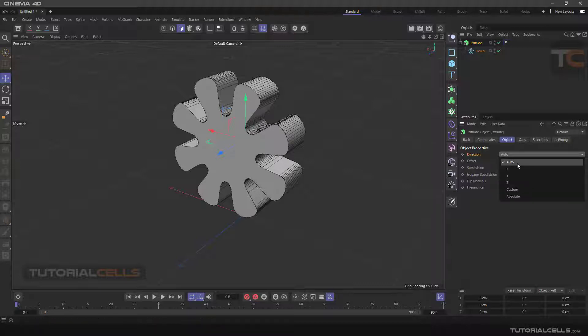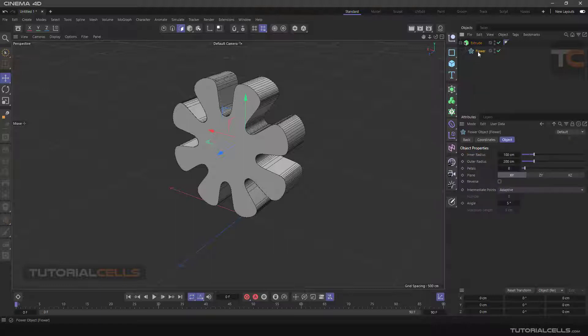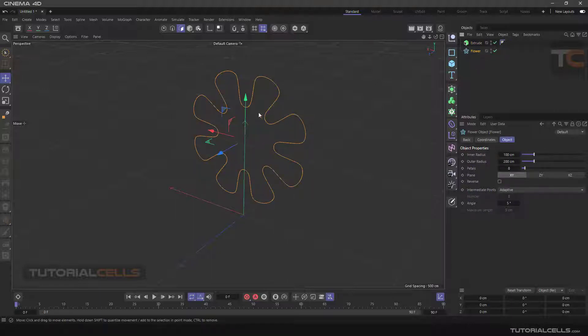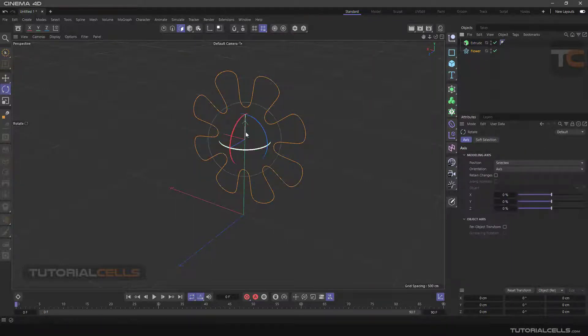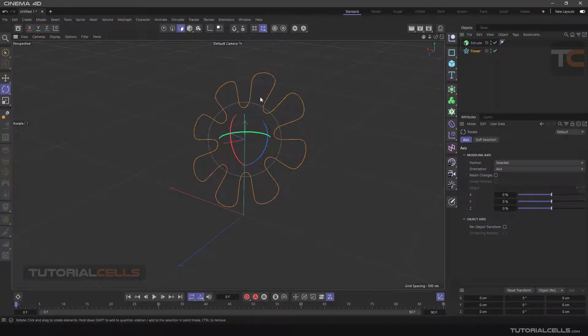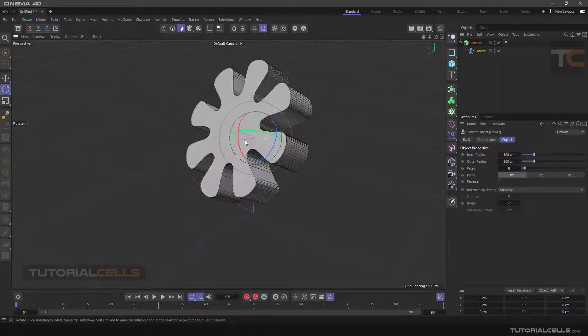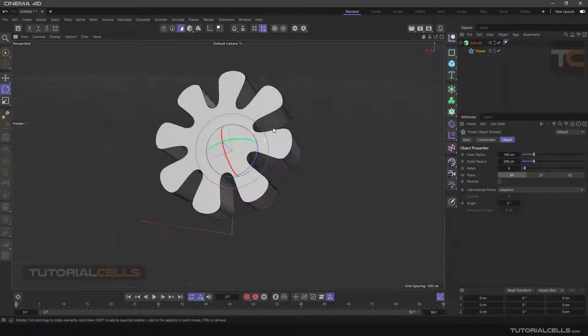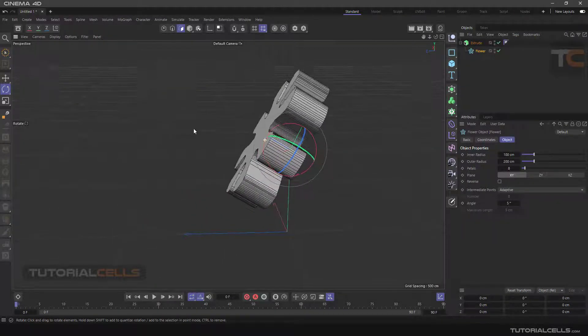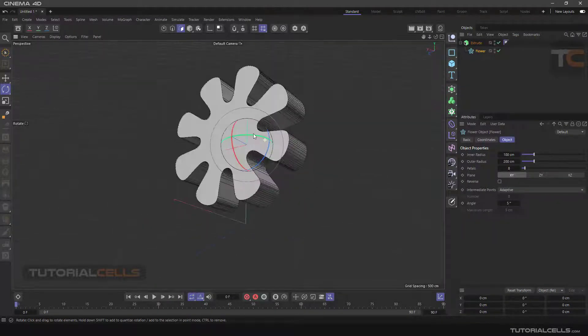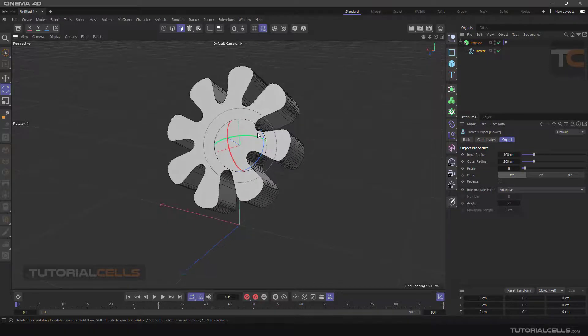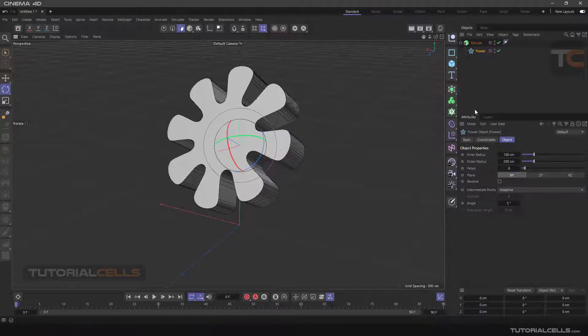It automatically detects the direction of the flower. For example, if I release it from the Extrude, rotate it in a direction, and then click and drag it, you can see it automatically finds the direction of the spline and extrudes it.